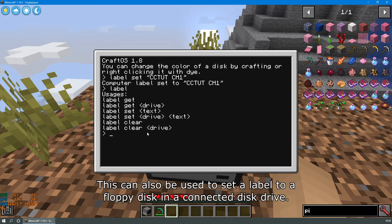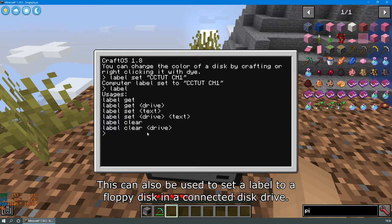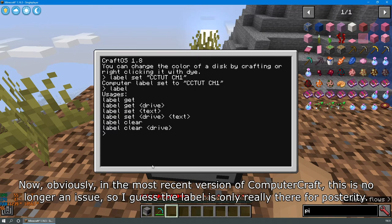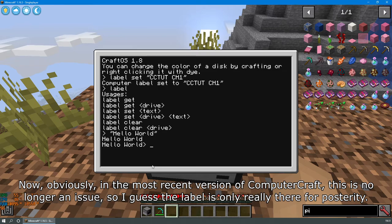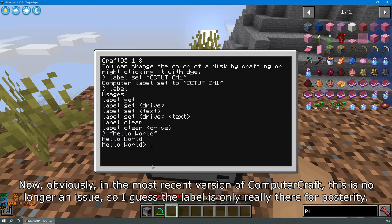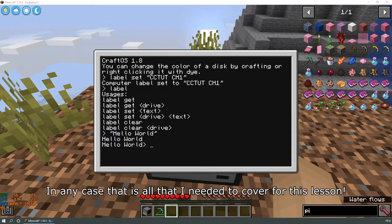This can also be used to set a label to a floppy disk in a connected disk drive. Now, obviously, in the most recent version of ComputerCraft, this is no longer an issue. So I guess the label is only really there for posterity. In any case, that is all that I needed to cover for this lesson.